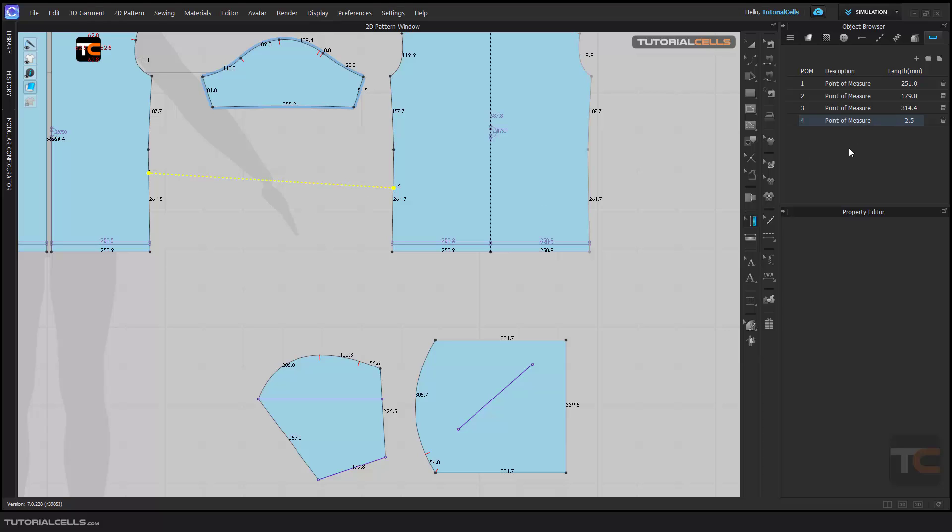Write any name that you want and we have a special tab for POM, point of measurement, and you can use it.